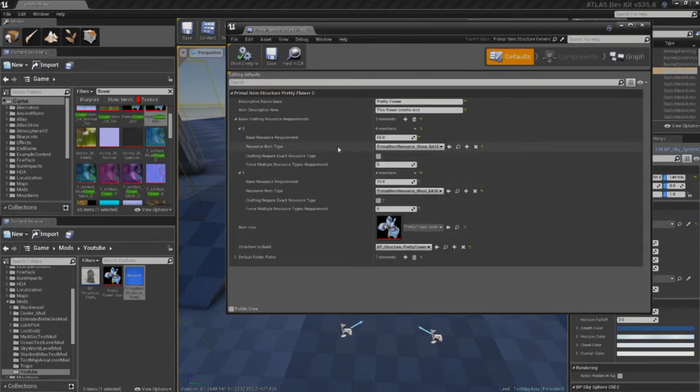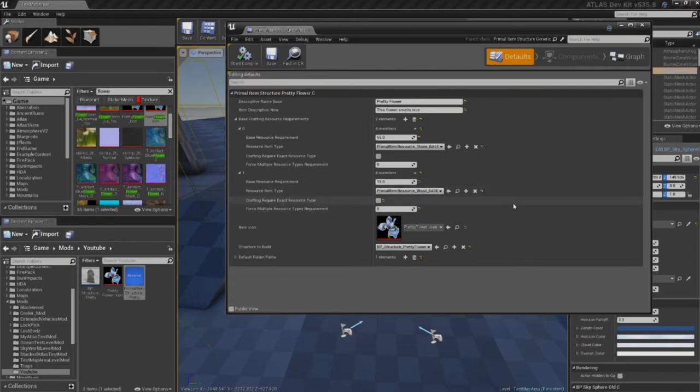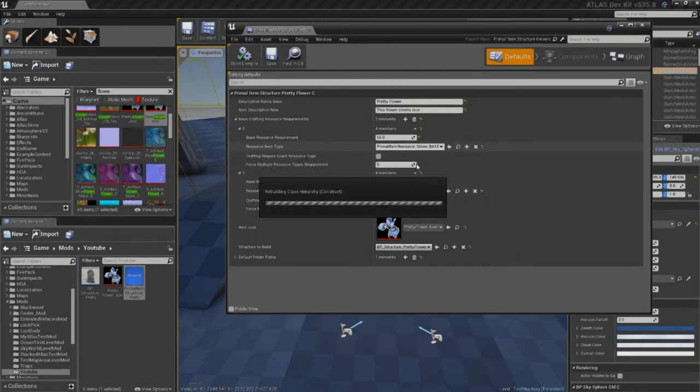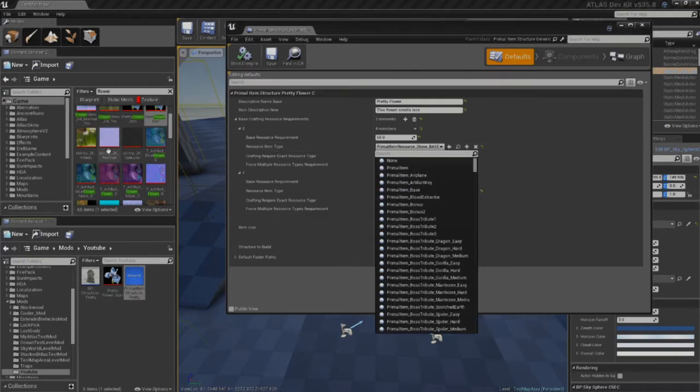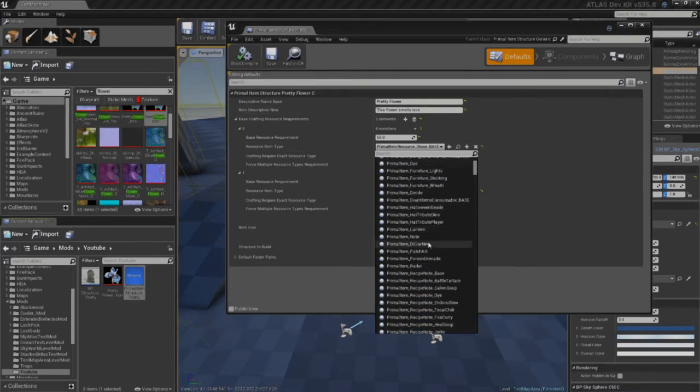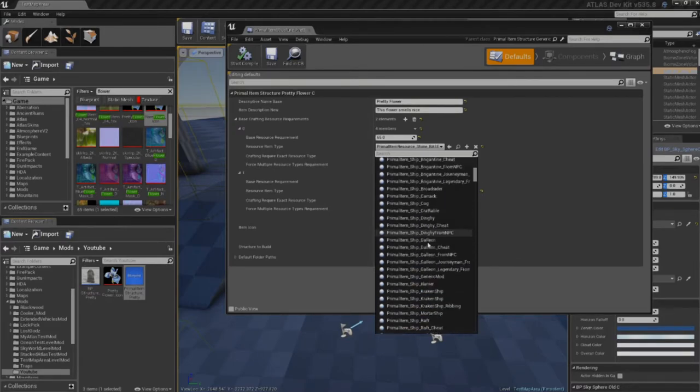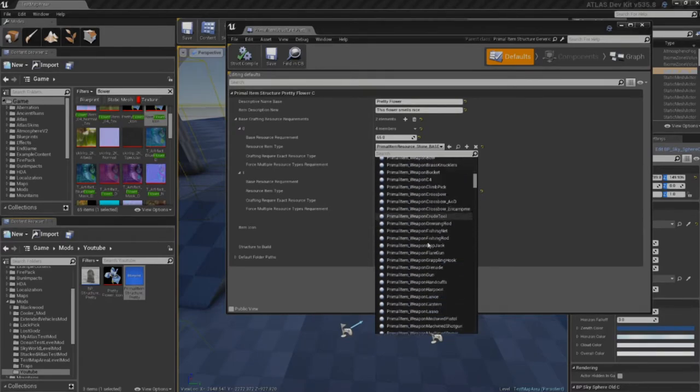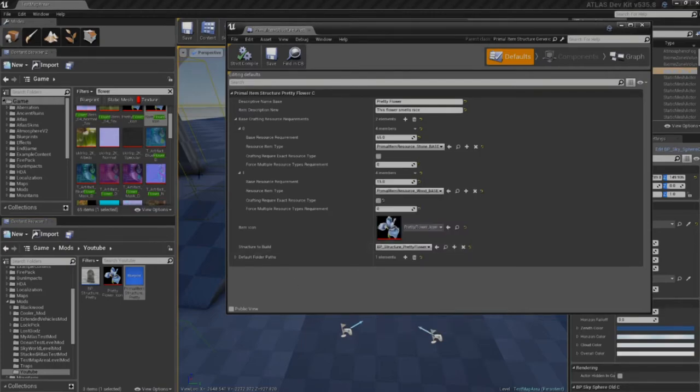Oh, sorry. Here it is. The basic crafting requirements. If you guys wanted to change out what this is, basically this is saying we can use any stone item, 65 of them, with any wood item, 15. If you guys wanted to change that out, this is where you can actually hit the drop down. It's going to take forever. Or you could have searched for it over here on the side, which is what I should have done after just preaching to you guys about not clicking the drop downs.